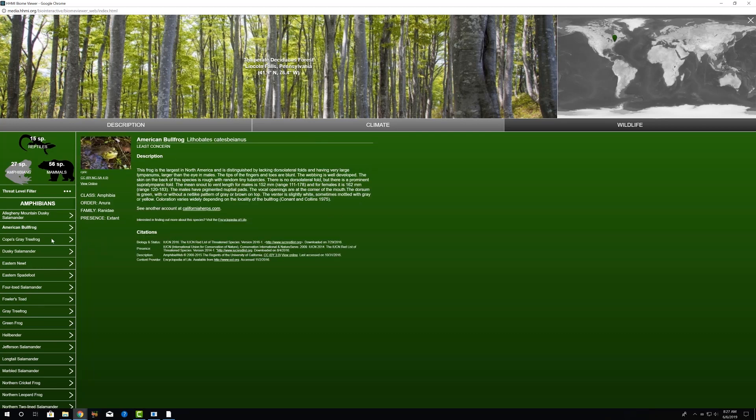For example, you click on the American bullfrog, and we get some descriptions, some basic life history information about that species. So I'm going to click out of this.